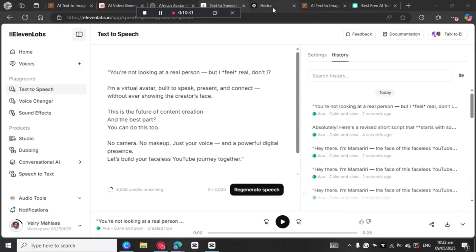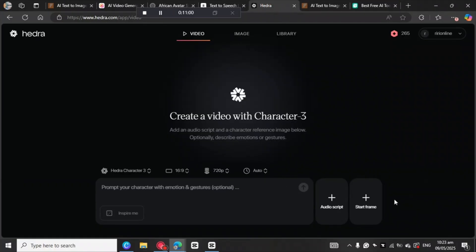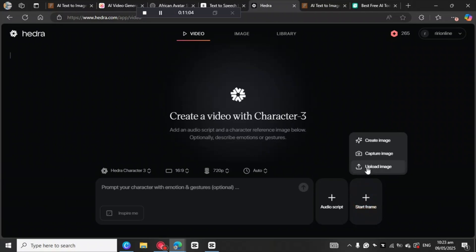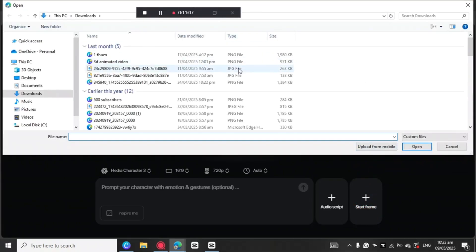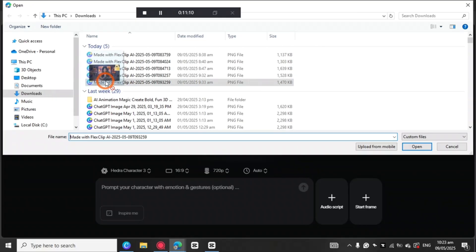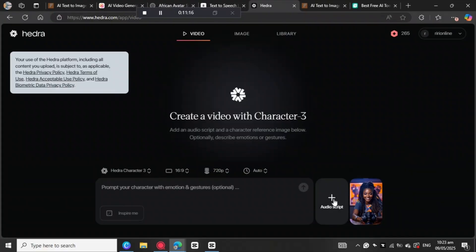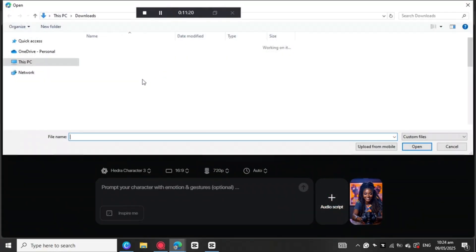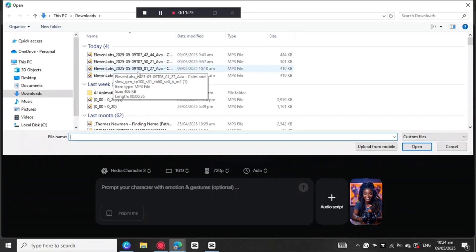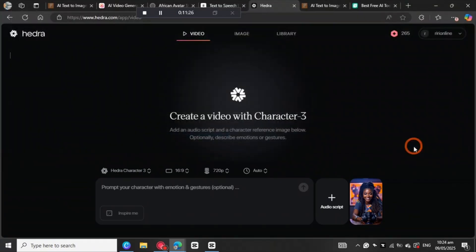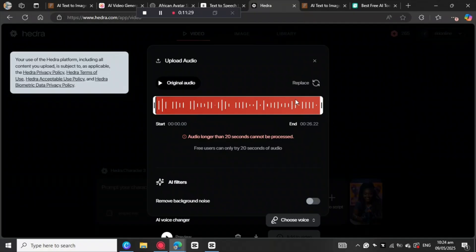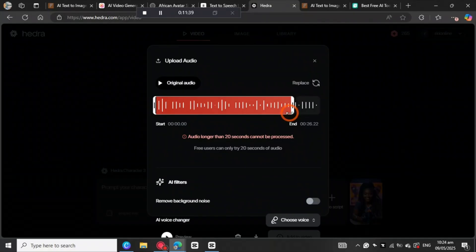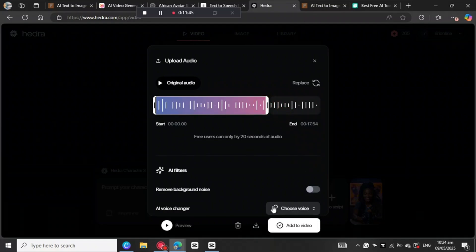Now we're going to move to Hedra AI. We are in Hedra AI. Come here to Start a Frame, click on it, and upload the image. Look for the image you want to use and select it. Then here you need to upload the audio — click on Upload Audio and select your audio file. It's saying it's too long, so we need to adjust the audio. You can just leave it like that and click Add to Video.